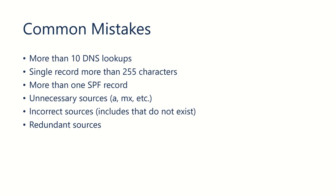One common mistake is having incorrect sources. So, for example, having an include that no longer exists. We have an include that performs a DNS lookup to a location on the internet that doesn't exist. That's a common mistake.